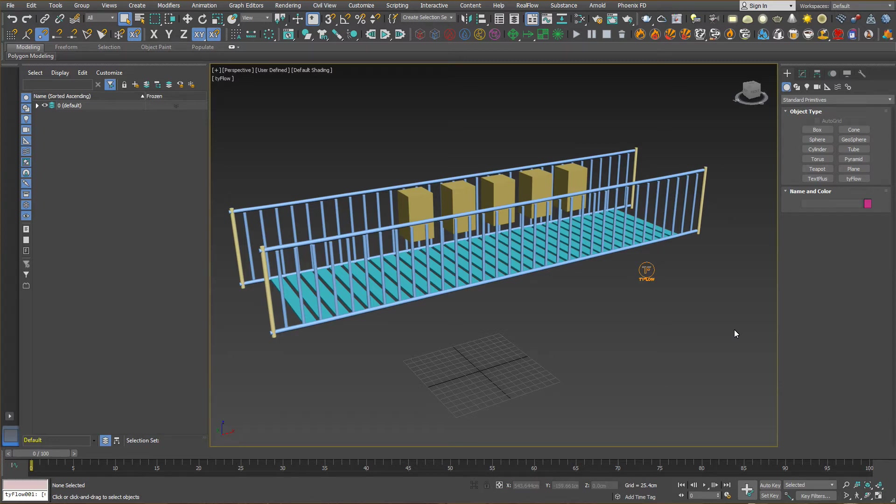Hello everyone, this is Fulgen Channel and welcome to another tutorial on 3ds Max. It's been a while since I did some tutorials on my channel, so I have decided to come back and teach you what I have learned so far.